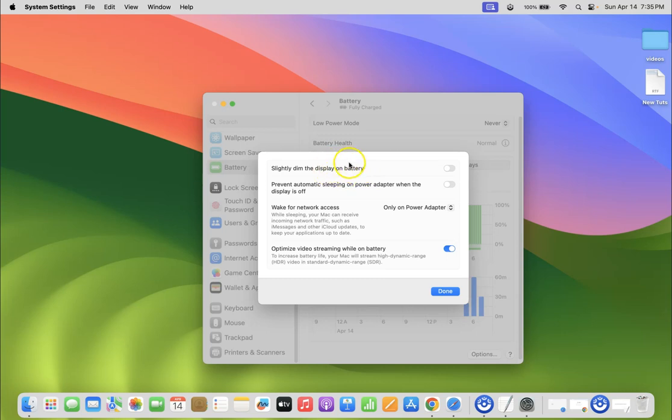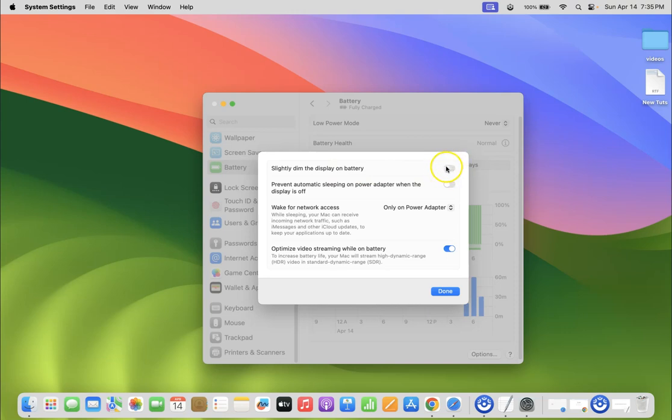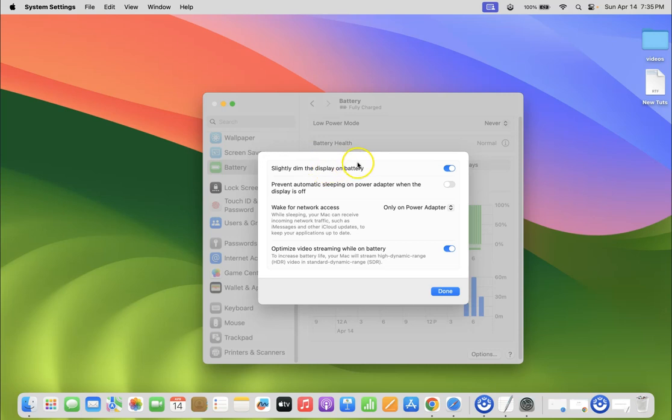To enable it, you have to enable this toggle button next to it. Just click on it so that the slider moves to the right. Let me show you - let me click on it, and you can see it's now enabled. It's now done.